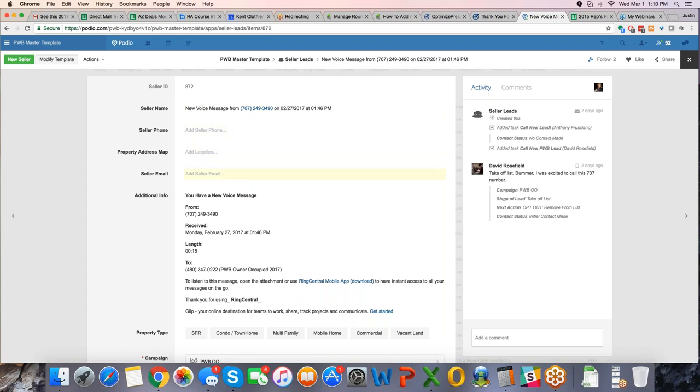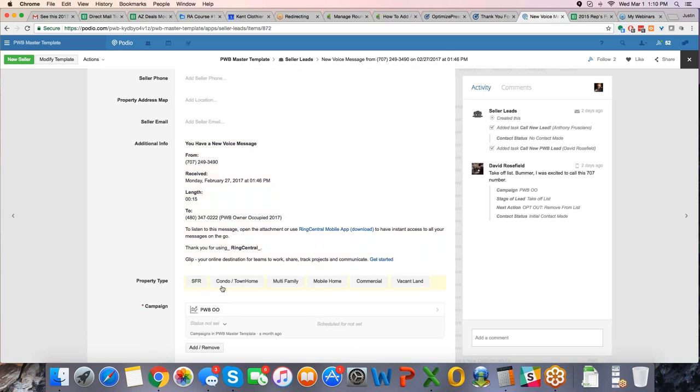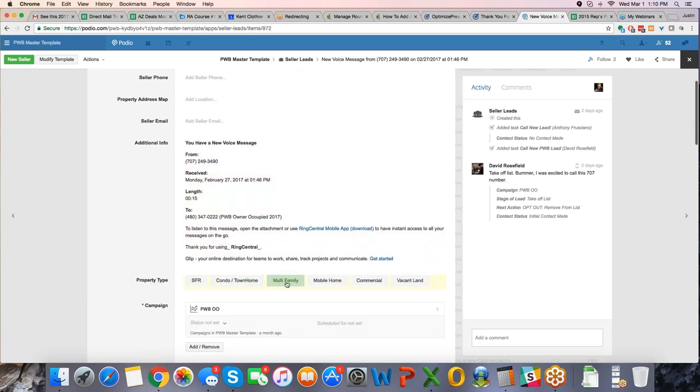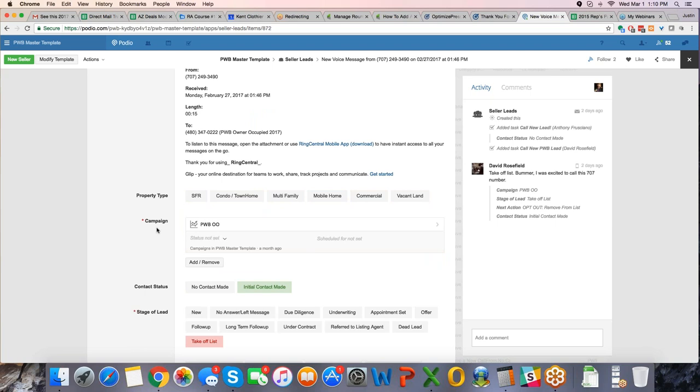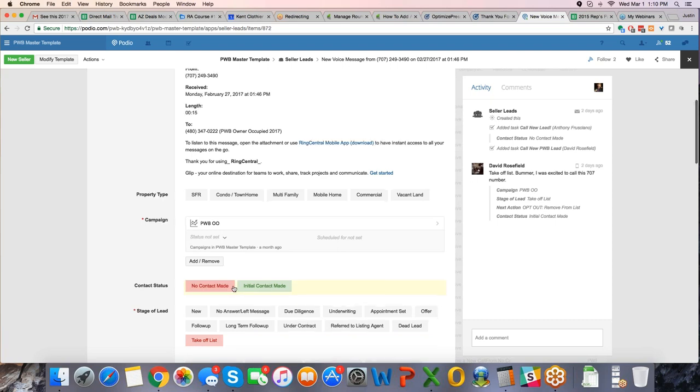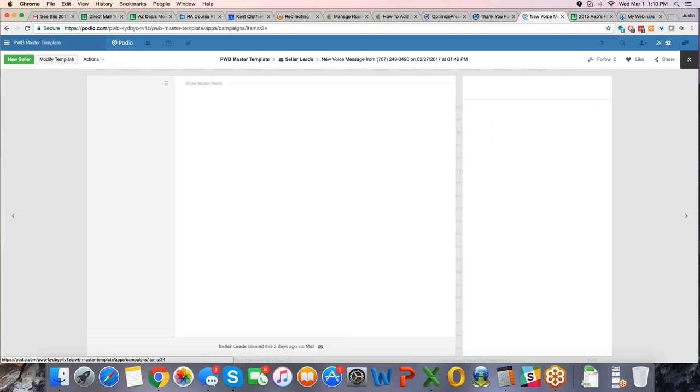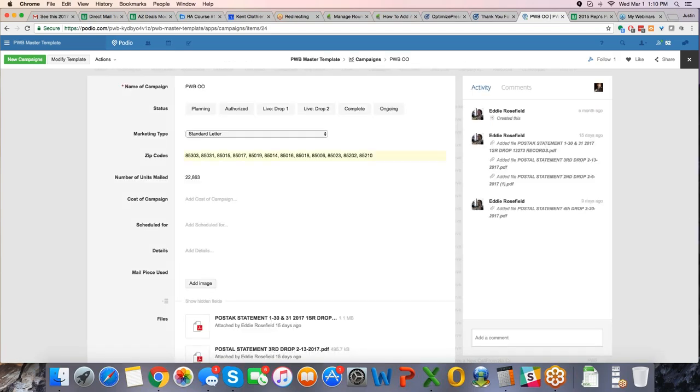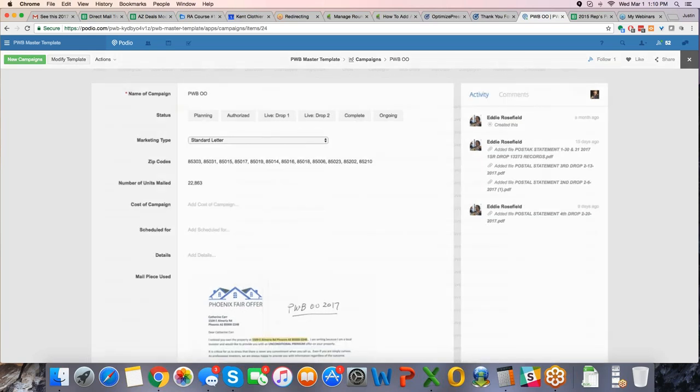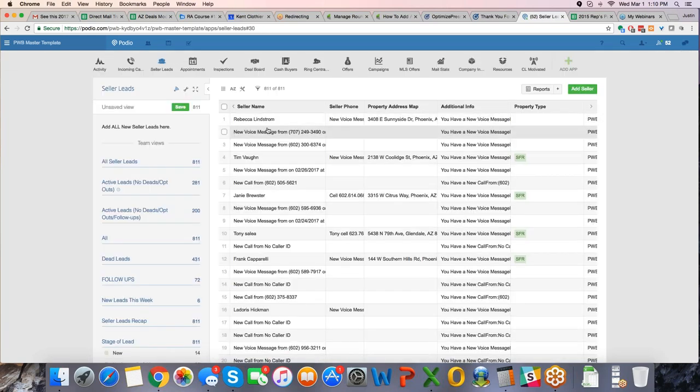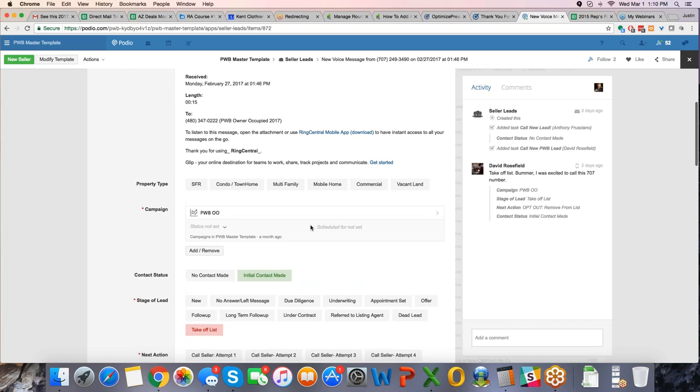The seller would say her name is Jessica or his name is John, we then populate that and start filling out some of the information, the property address, the email, the phone number, and then single family home, condo, townhome, all of these things, as you click them, start to populate. Marketing campaign is PWB owner occupied, that's the list we sent it to, so that is the marketing campaign. If it came into a different marketing campaign and you have multiple, then that's where it would go.